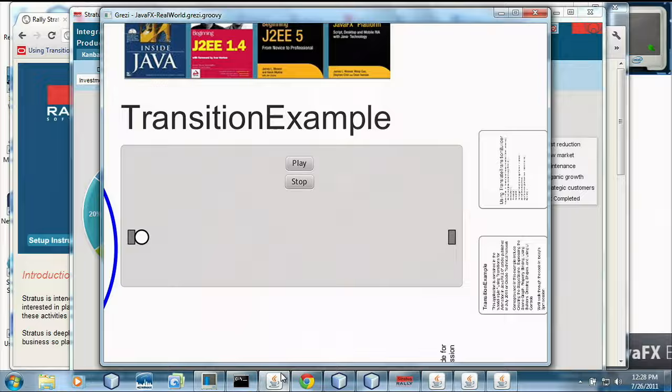We're going to have a session at 3:30 p.m. today that's going to go more into the code behind what you're going to see today. One of the things you're going to see is this transition example. The session at 3:30 is going to go through how you build a JavaFX application from the ground up, and it's going to talk about how to use the builder pattern.